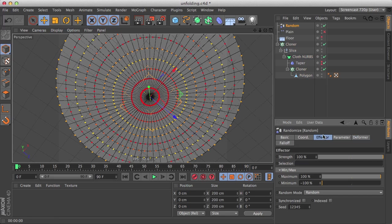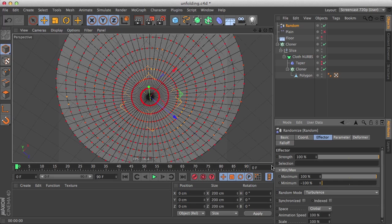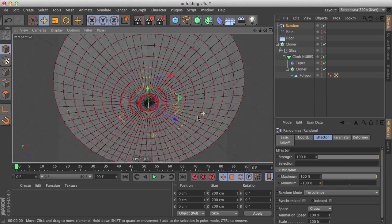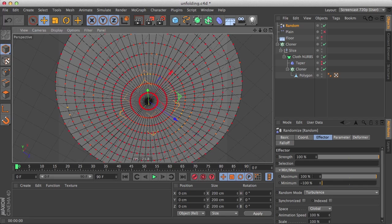But we can change the random effector mode into a world space mode such as turbulence to have a more random effect. And now we can see it's kind of subtle.